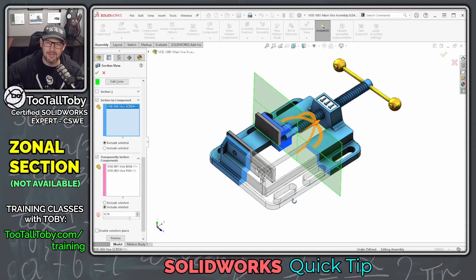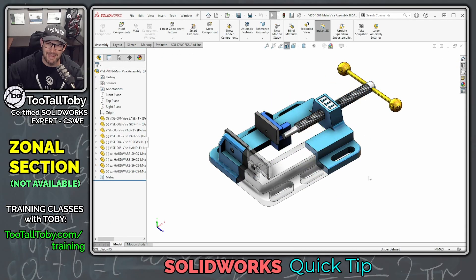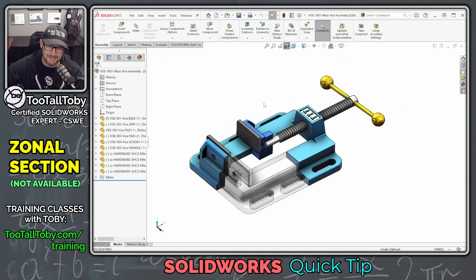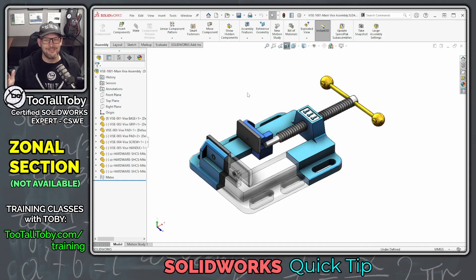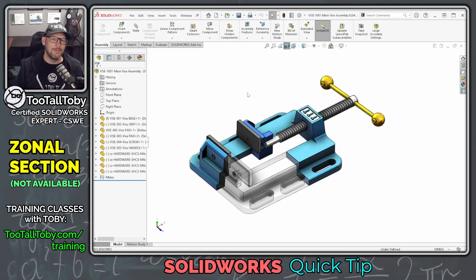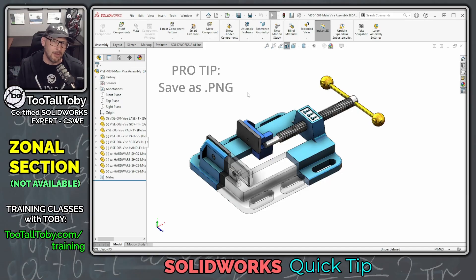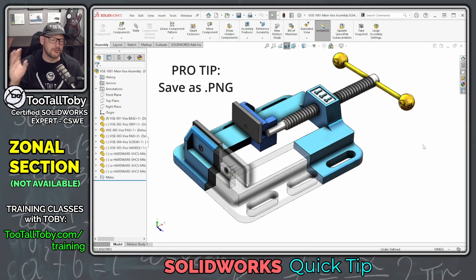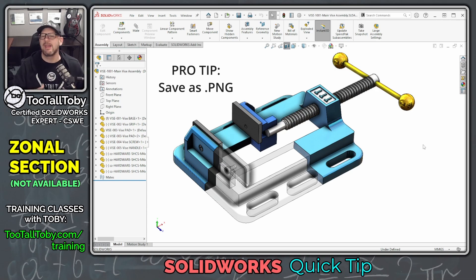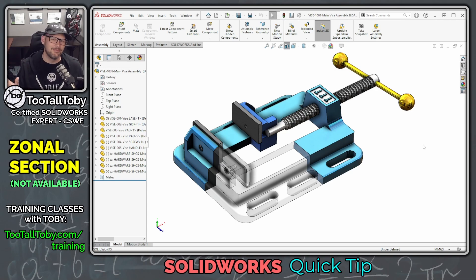When you're done, you can hit the green check mark and we've got a very nice zonal section view — it looks beautiful. I can take this and save it off as a PNG image file with transparency, drop it into a PowerPoint, and share it with my customer in the next design review meeting.